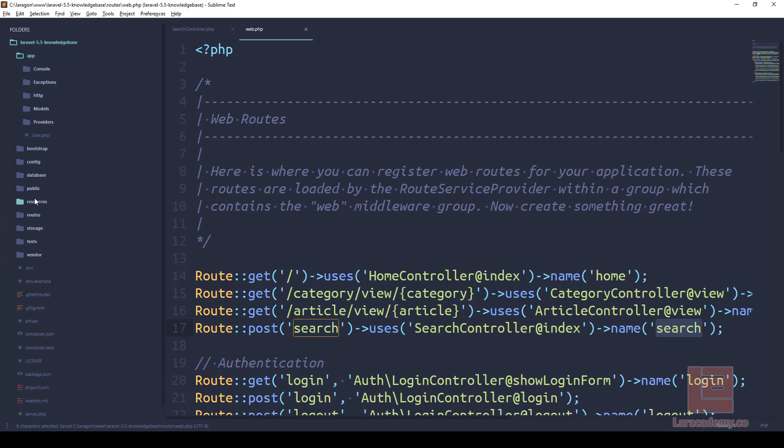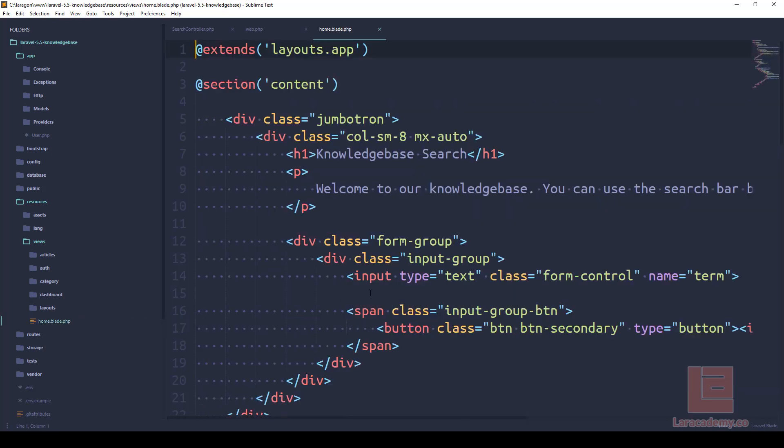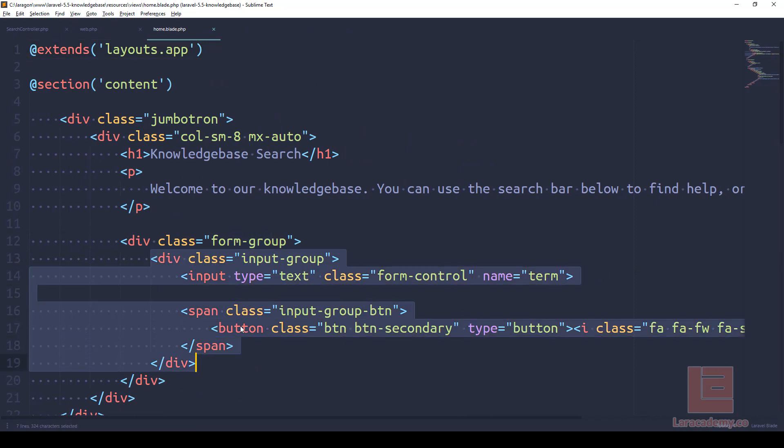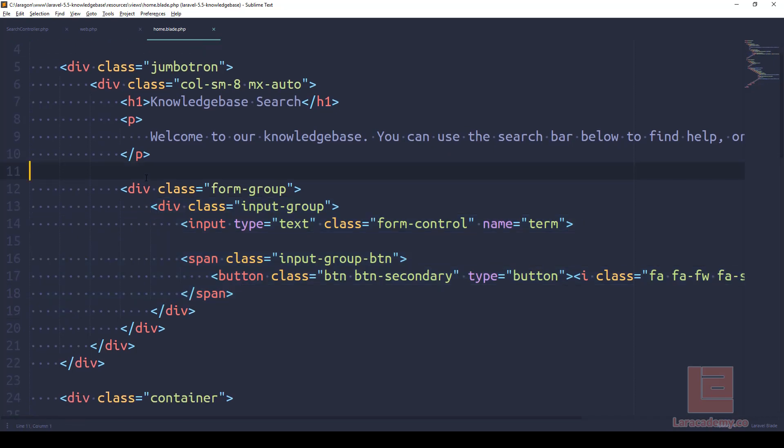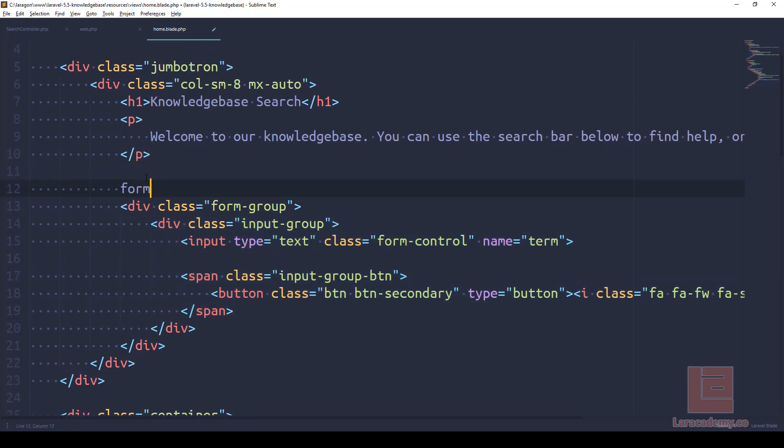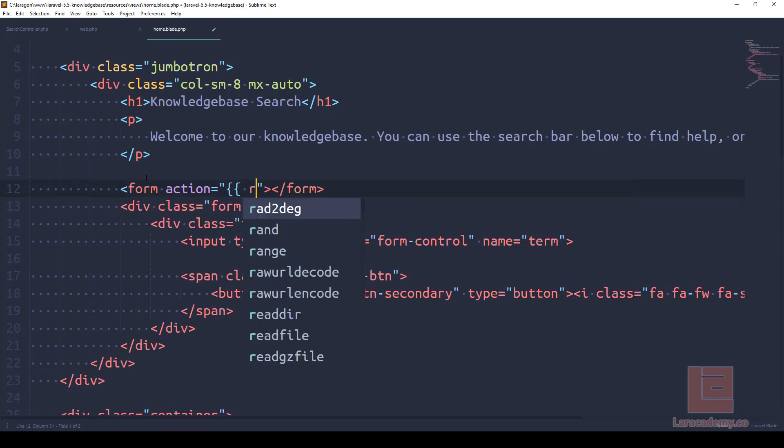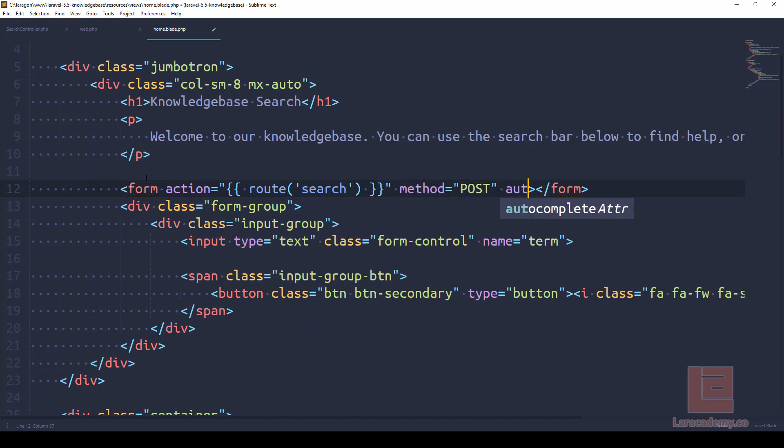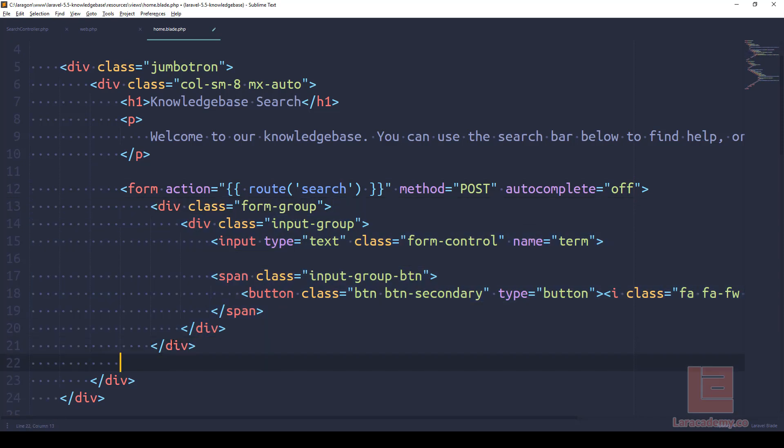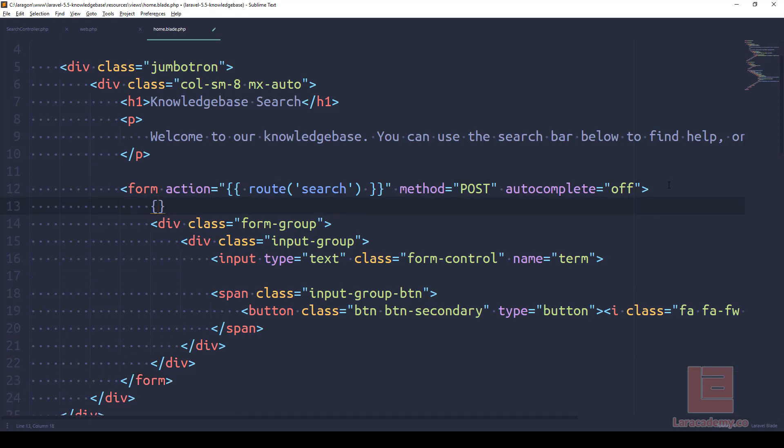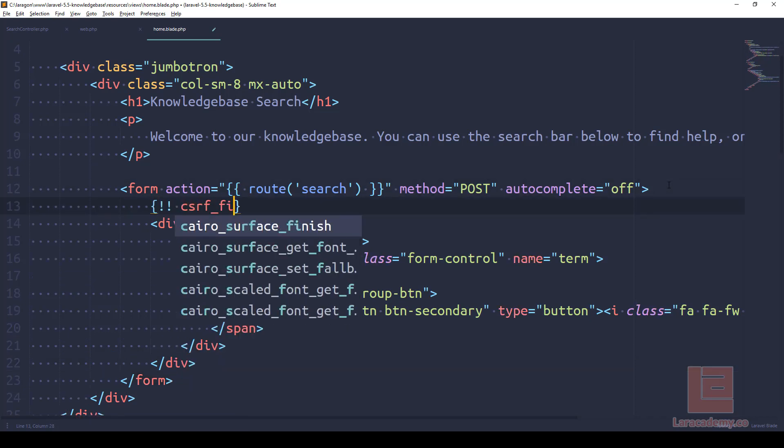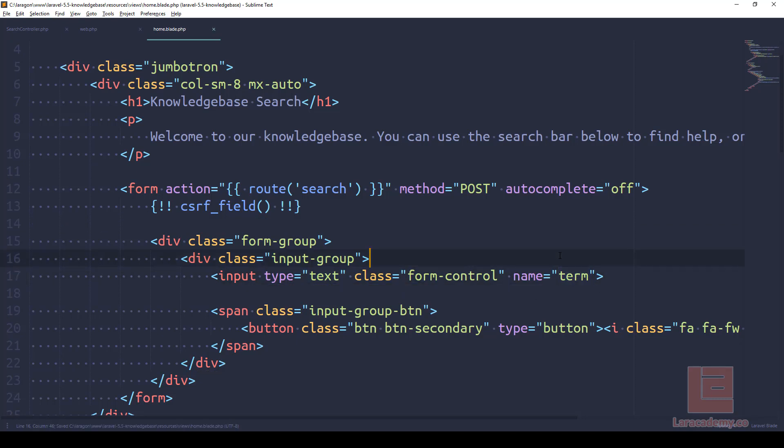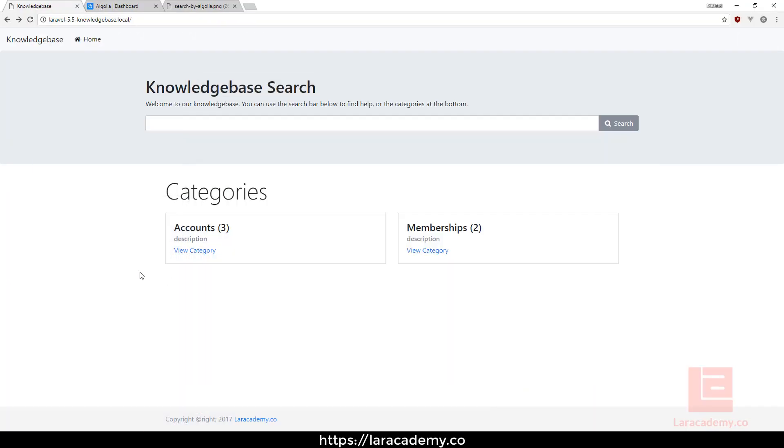Now let's go over to our blade files. So resources, views, let's add this search component into our home page. In home.blade.php you can see right here near the top we have our form group as well as the text field. Let's add a form tag to the top of this and the action is going to be route search. We also need to specify the method of post and let's make sure we turn off autocomplete. The one thing we need to do is also pass in the CSRF field and make sure our input has a name element, which it does - it has term, so that would be passed in.